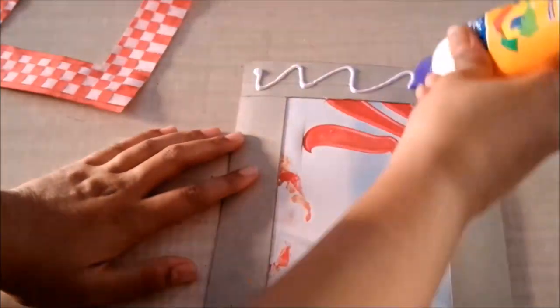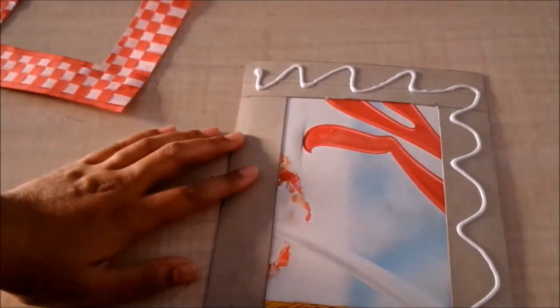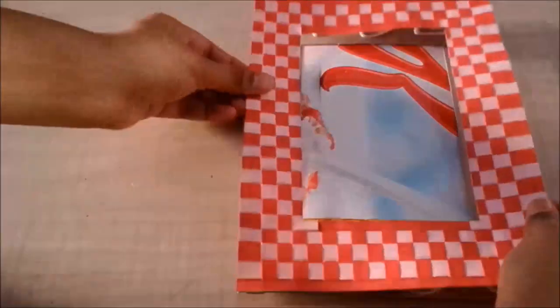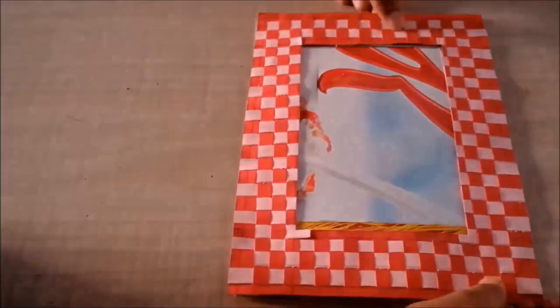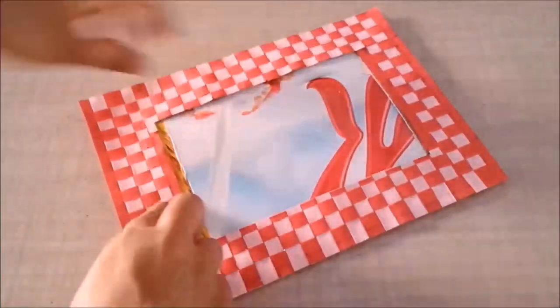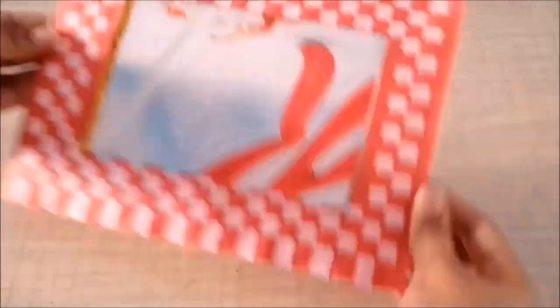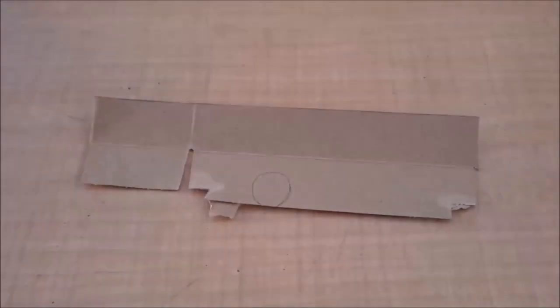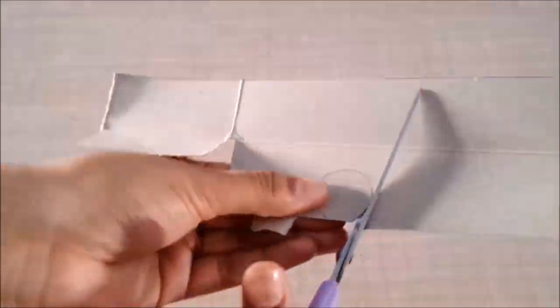Now I will stick this on the frame, and then I will take another piece from the cereal box and draw a petal and cut it out. And then using this as a guideline I will draw five more petals.